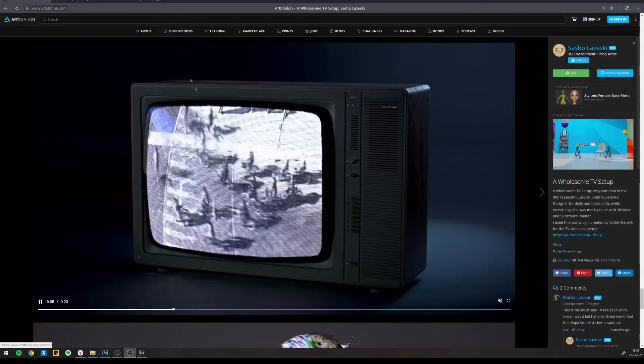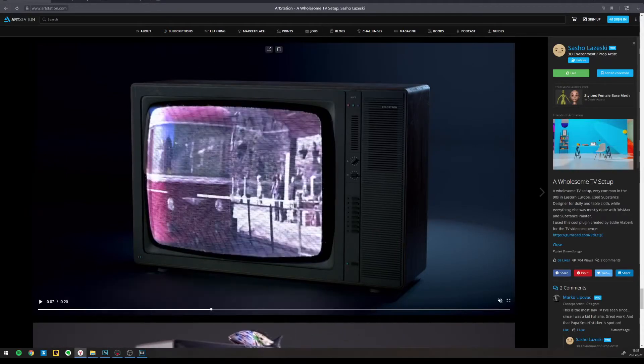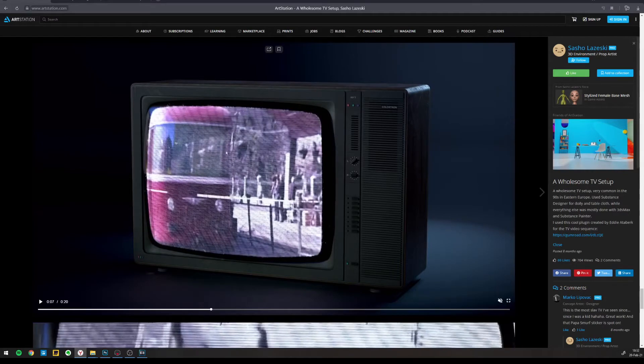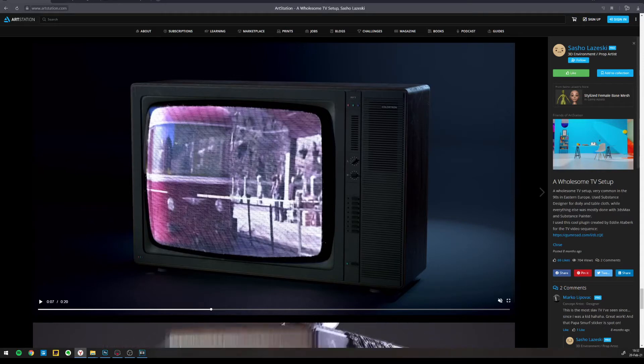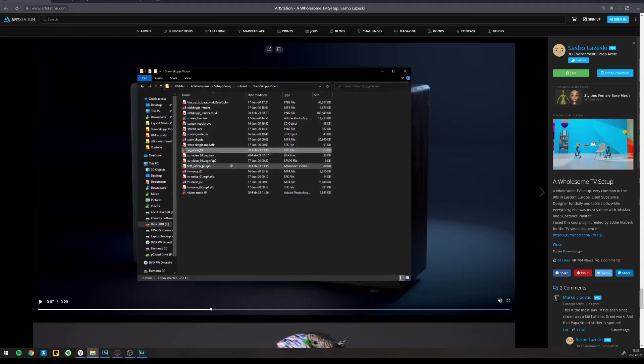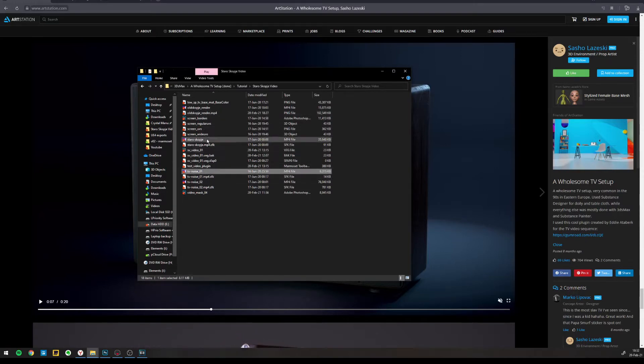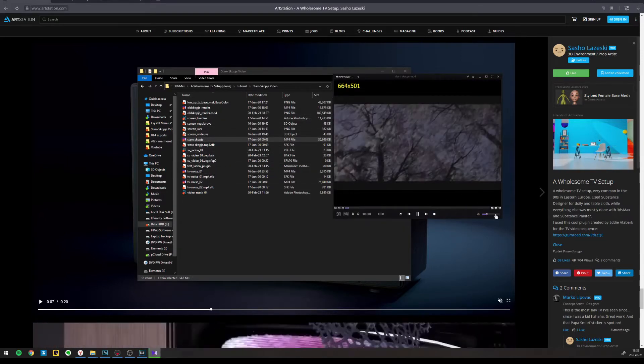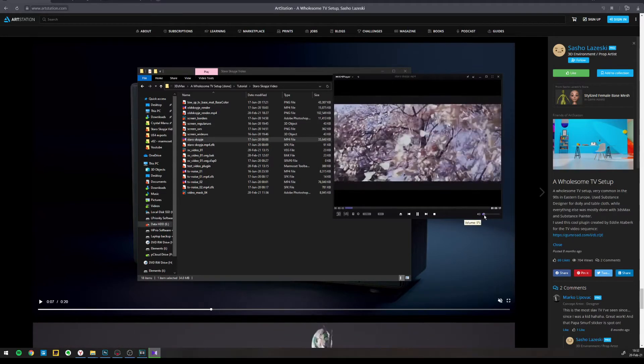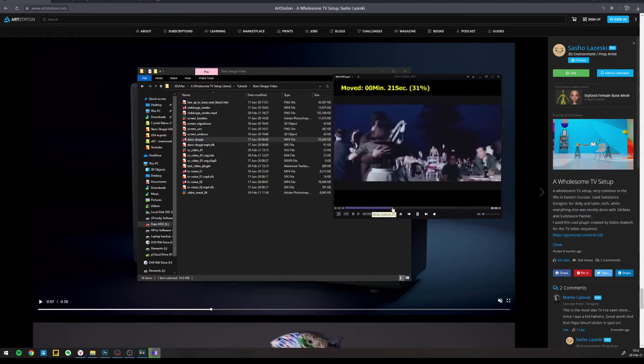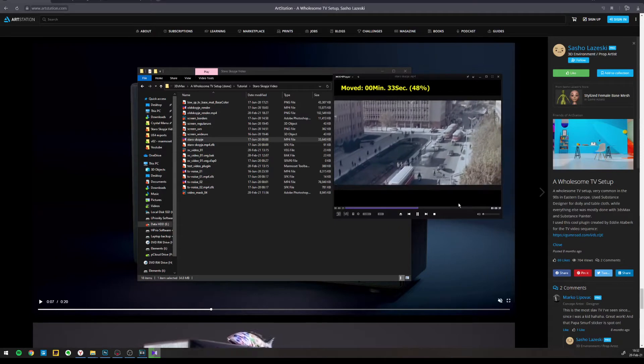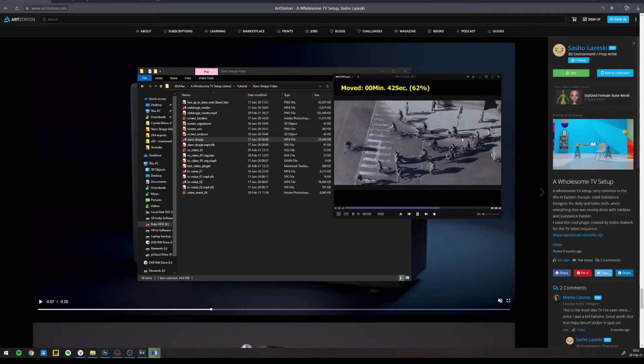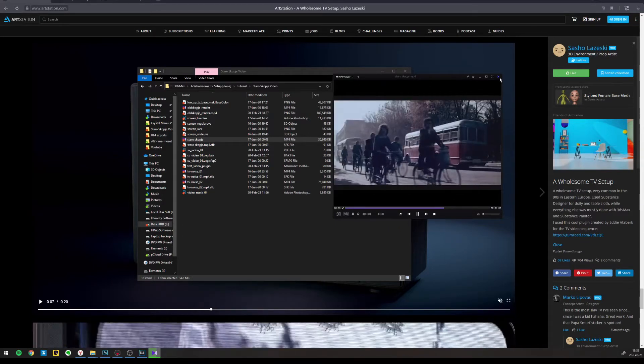So what I needed for this was to find some video that I will use on my TV. Let me show you my folders here. So I just found a video on YouTube like this one. I like this video and I wanted to use it on my TV.